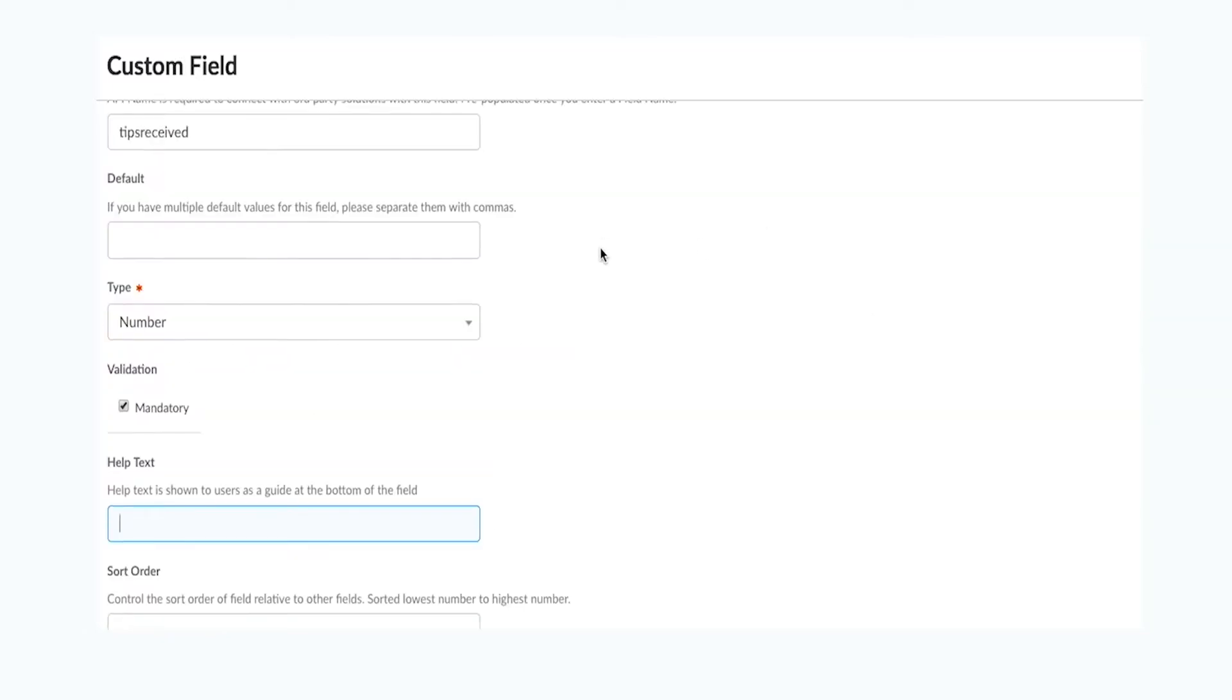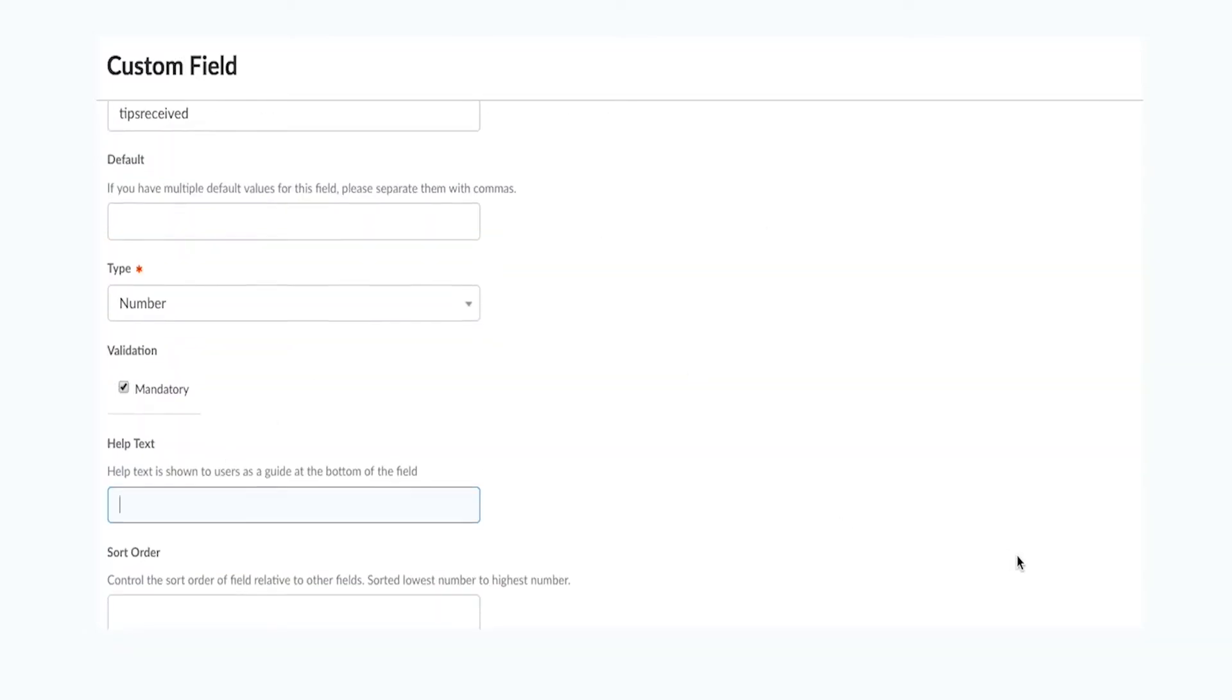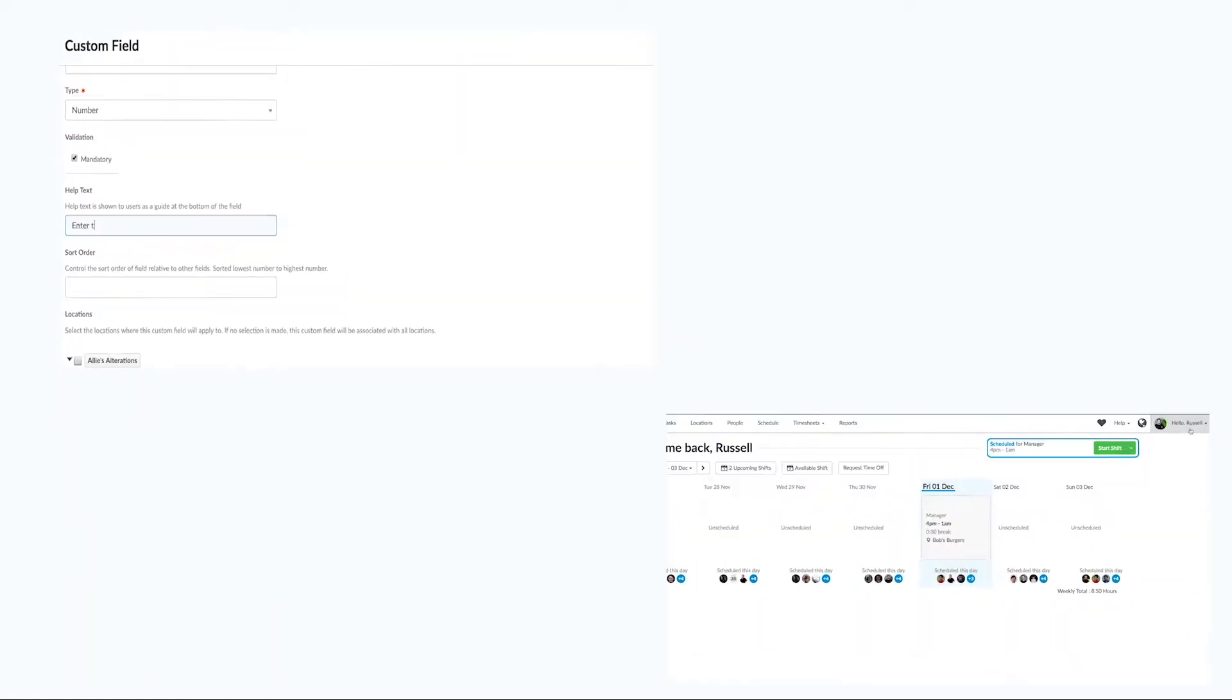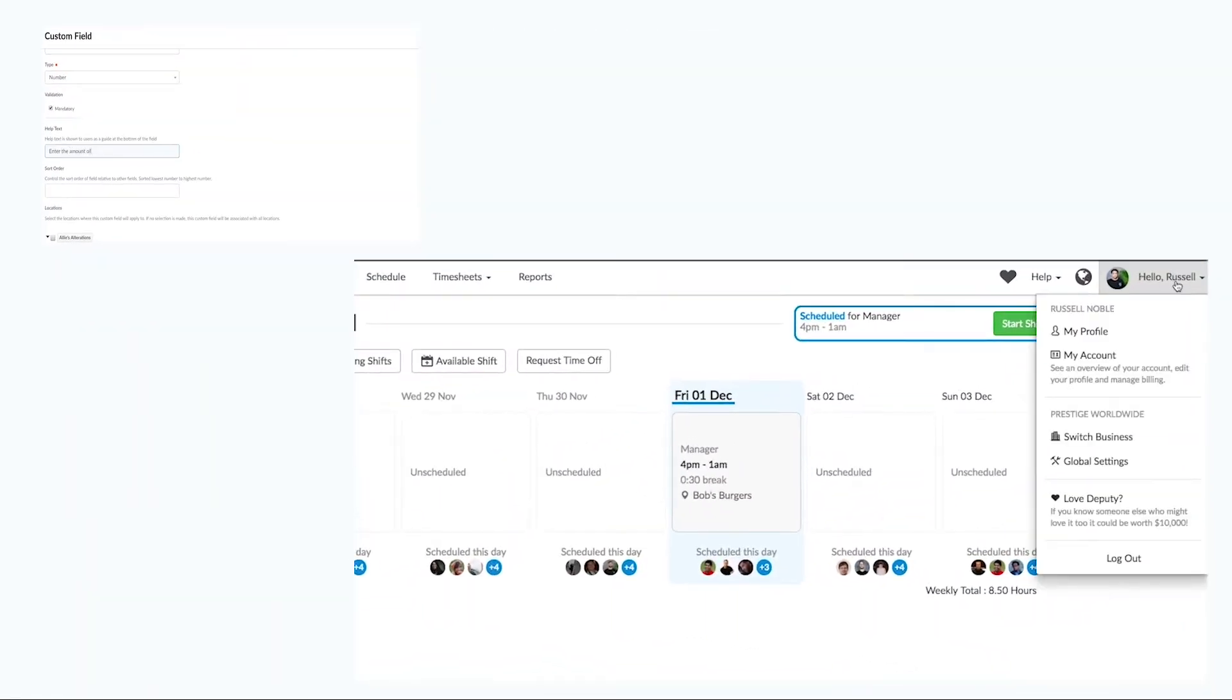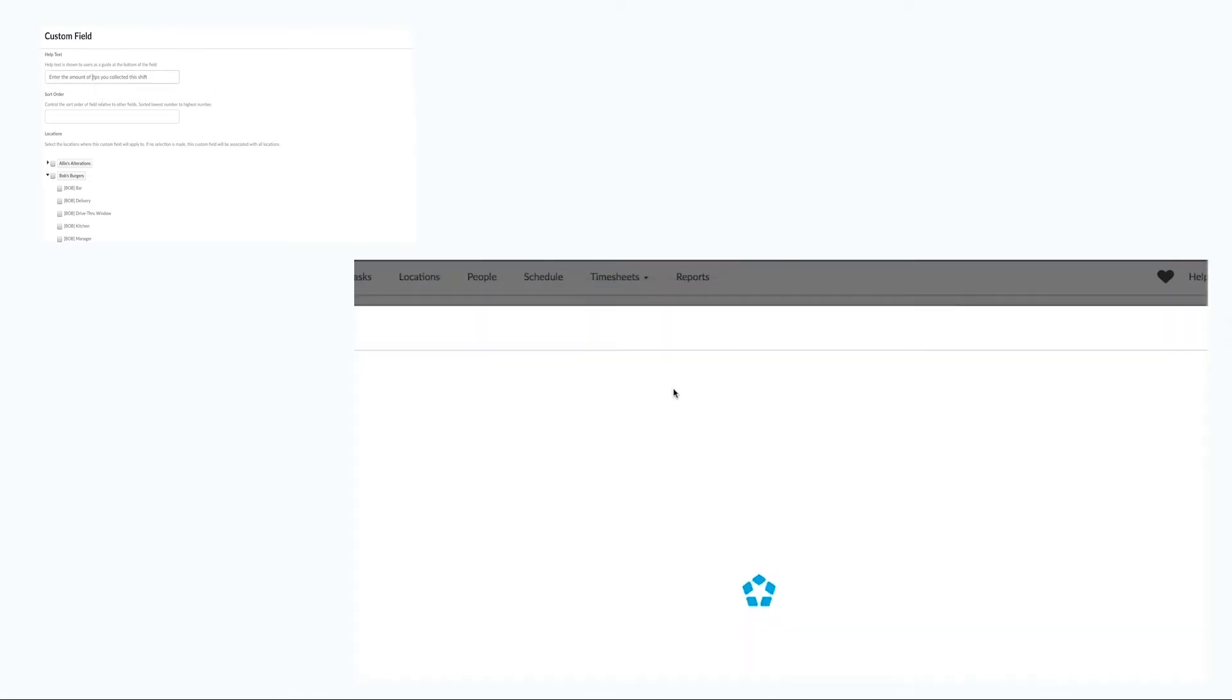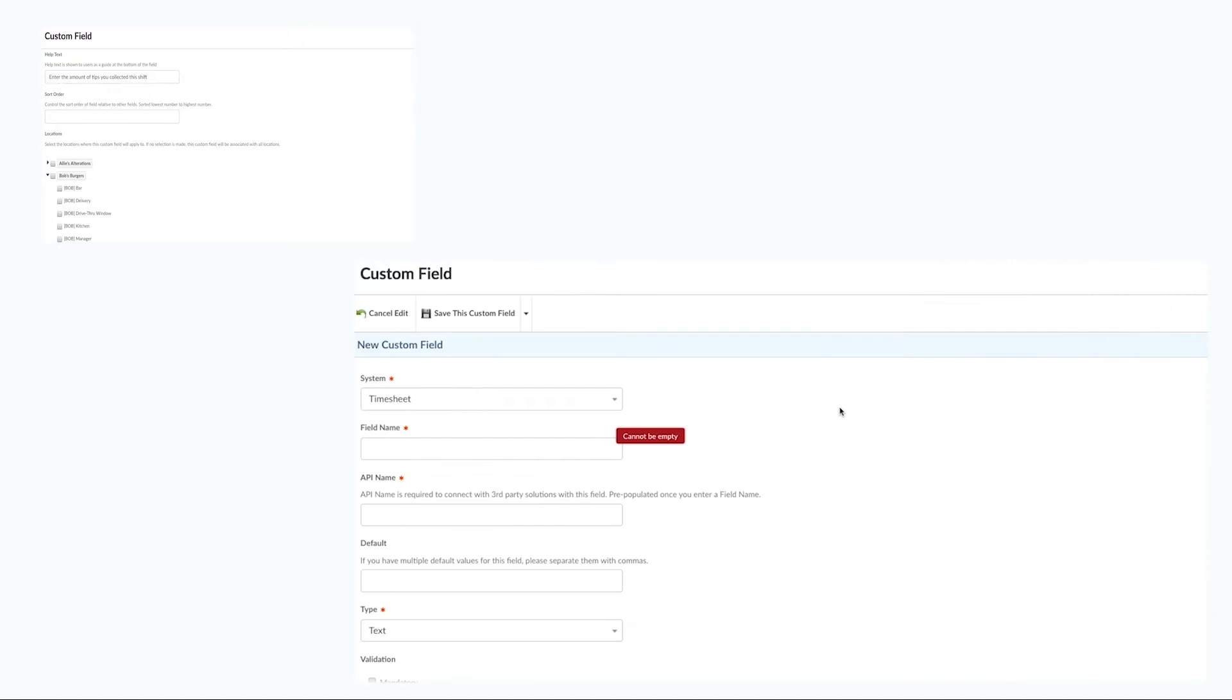You can create custom timesheet fields on the Deputy web app. All you need to do is click on your name on the top right hand corner of the page, select the global settings option, click on the misc tab on the top right of the pop-up window, and then enter timesheet custom fields.